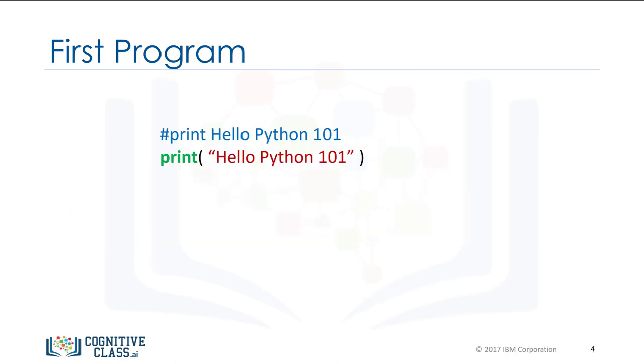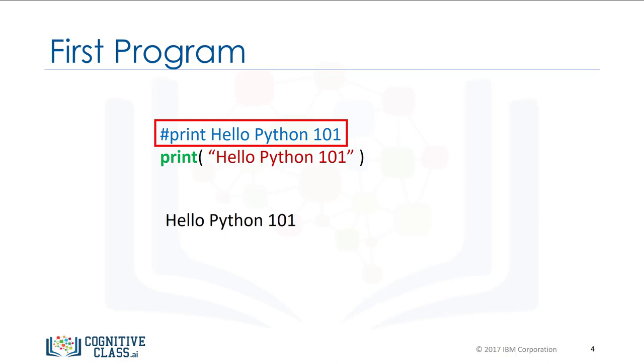It's customary to comment your code. This tells other people what your code does. You simply put a hash symbol preceding your comment. When you run the code, Python will ignore the comment.